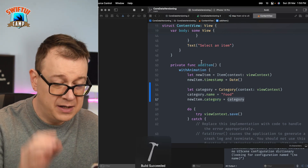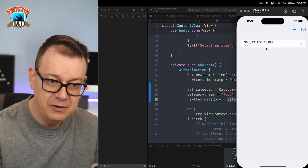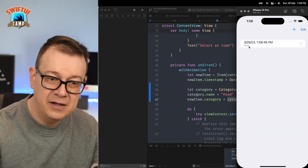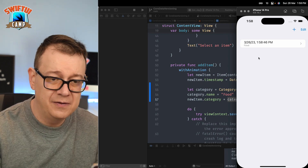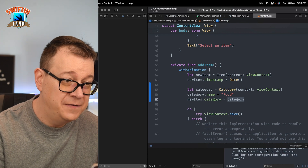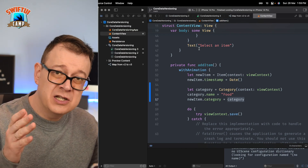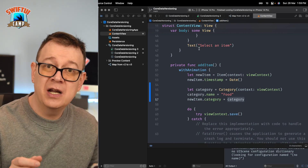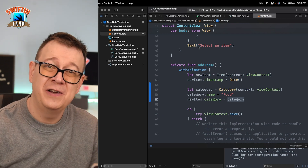Let's build and run one final time. Now clicking plus adds an item showing the 'food' category, which is really nice. You can filter by category as well. That is how you manage Core Data versioning and mapping. If you want to learn more about Core Data inside SwiftUI, check out the link in the description for SwiftUI Camp, and make sure to check out the previous video on how to read code perfectly.